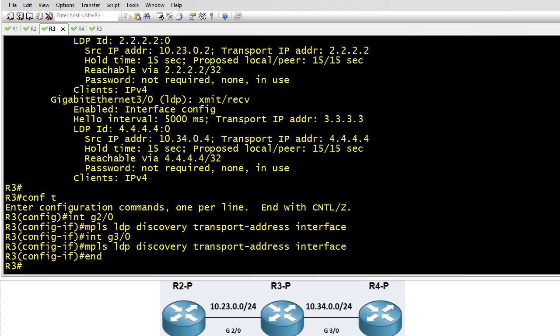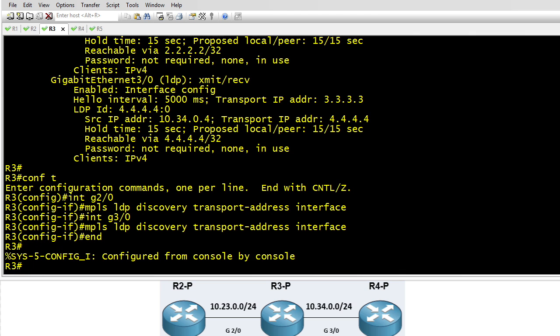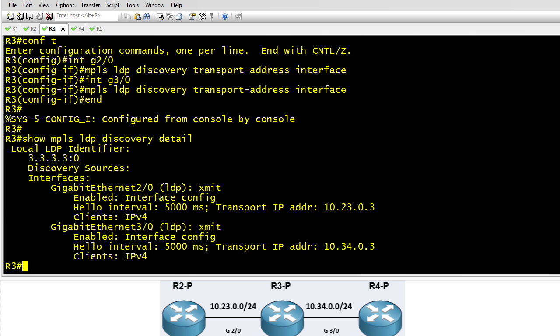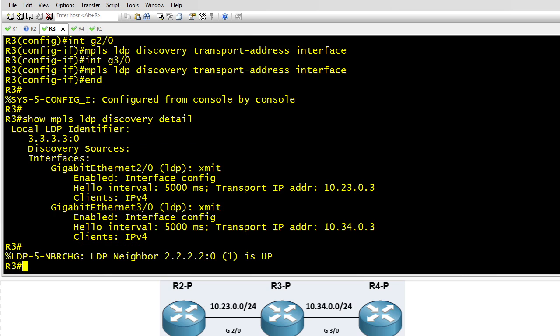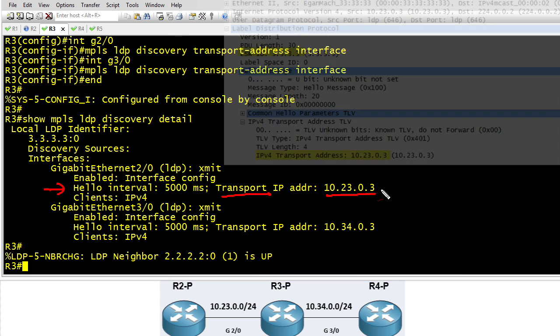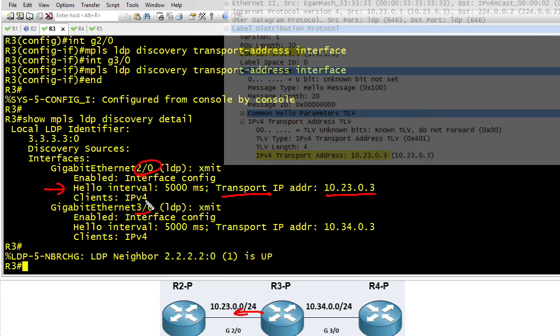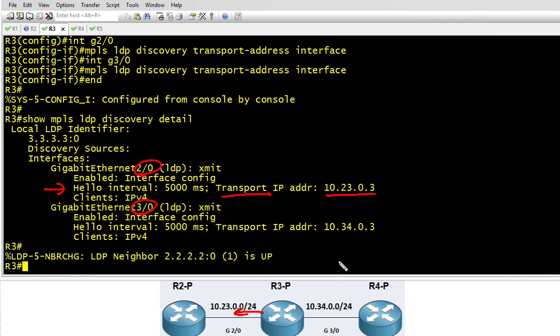Now once that's done we can use the quick up arrow key a couple of times to show MPLS discovery detail and you'll notice now we have advertisements. The hello messages are now containing as a transport address 10.23.0.3 on gig 2.0, which is perfect because R2 has reachability to that, and on gig 3.0 we're advertising a transport address of 10.34.0.3, which happened to be the IP addresses assigned to those respective interfaces.